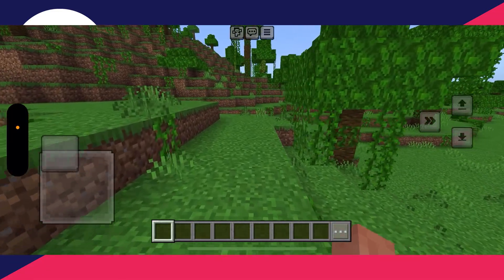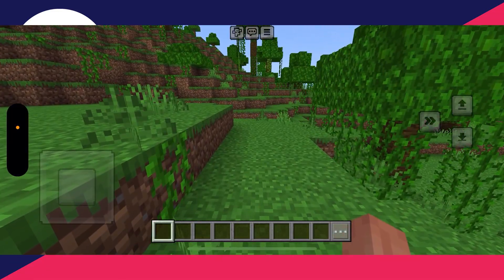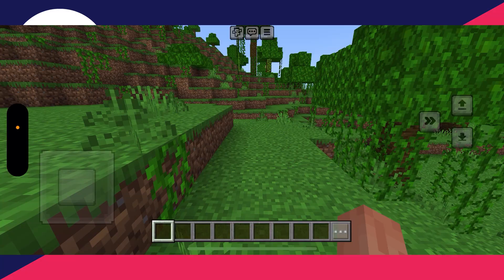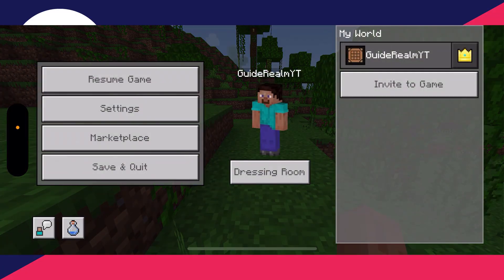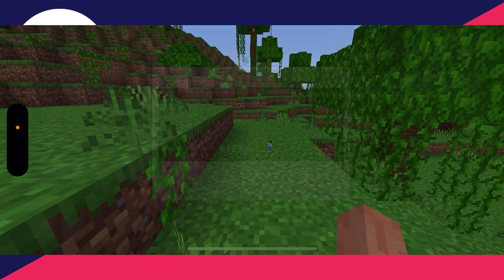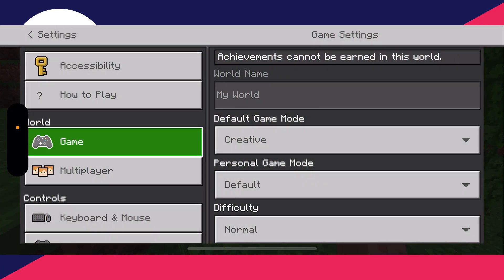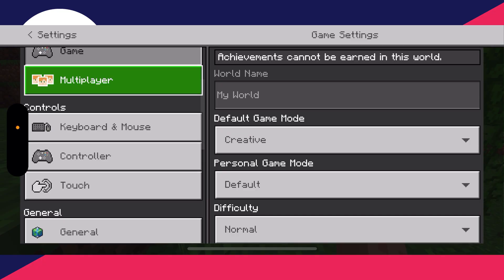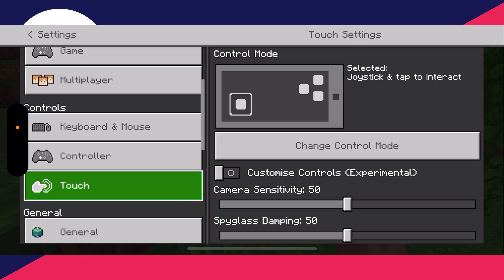This is super useful to do — you can actually go and adjust the controls and the size of them. What you can do is go to the top and pause the game, go to your settings, and on the left scroll down into Controls and click on Touch.